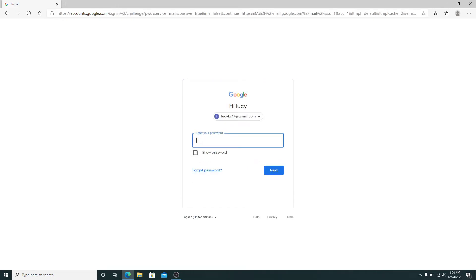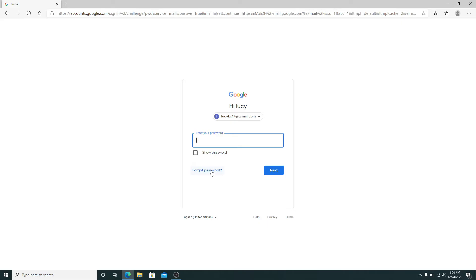Now you'll be asked to enter the last password that you remember using this Google account. If you don't remember the last password, then you can try another way by clicking on try another way.